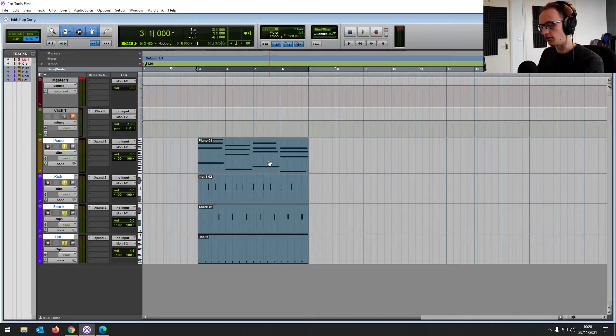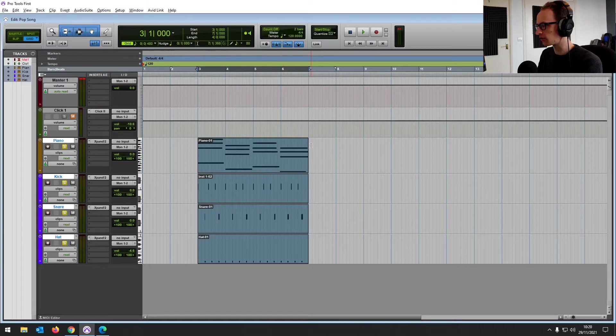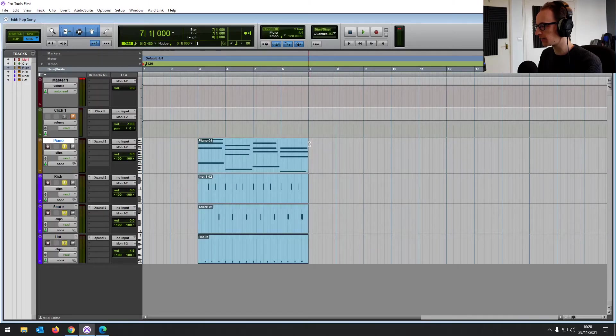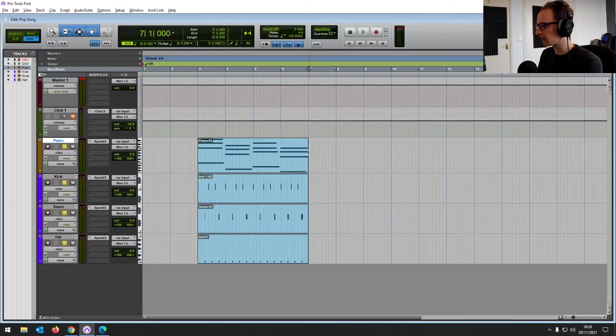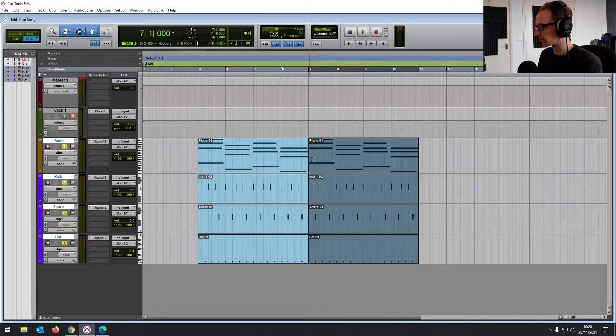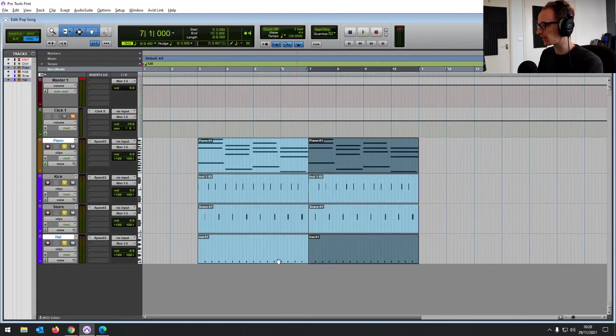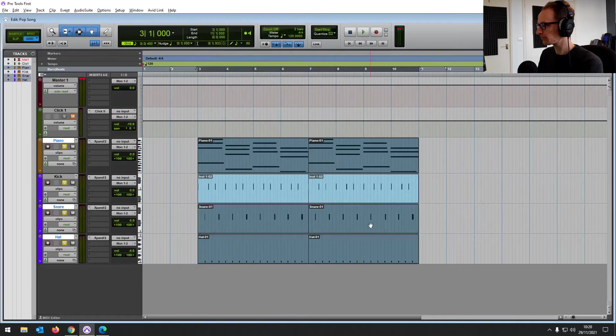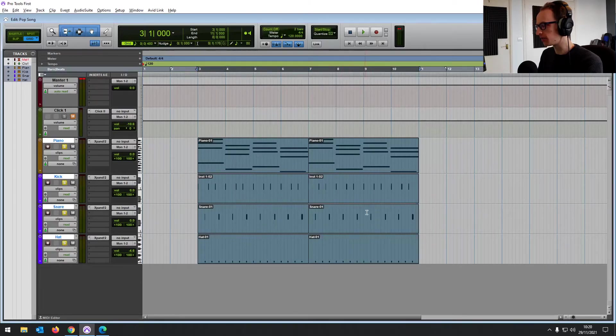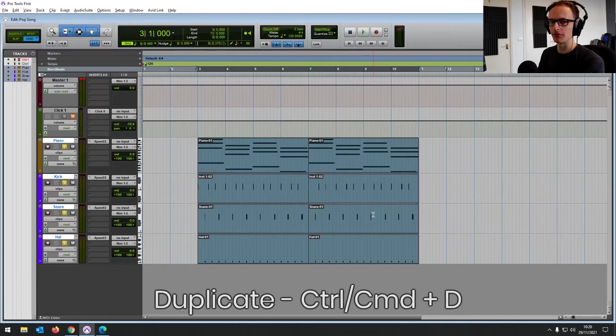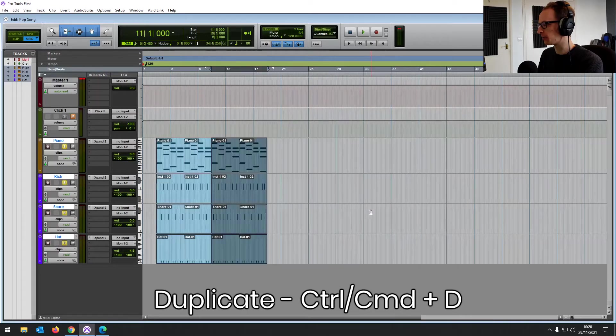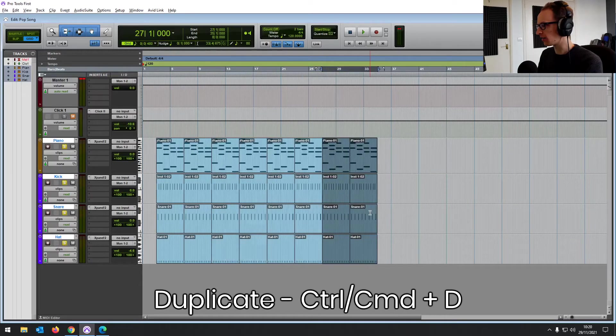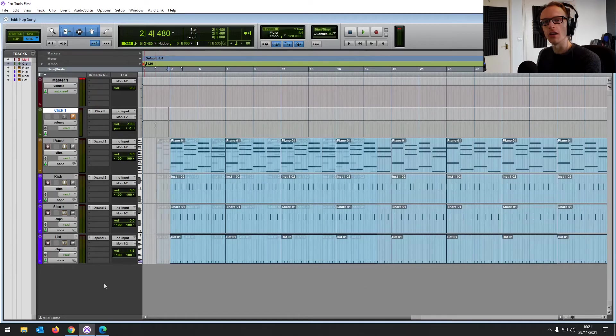And you can do one or two things. You can either hold control C to copy and then control V to paste or command on a Mac. Just highlight all the track, just select all the tracks that you're copying to or more simple way. If you select everything, I'll do it with two now and hold control or command and press D for duplicate. We can just copy as many as we want. And then that'll give us a nice loop.